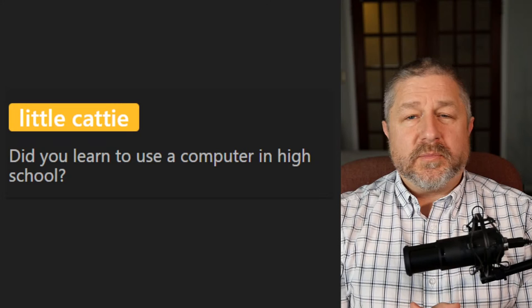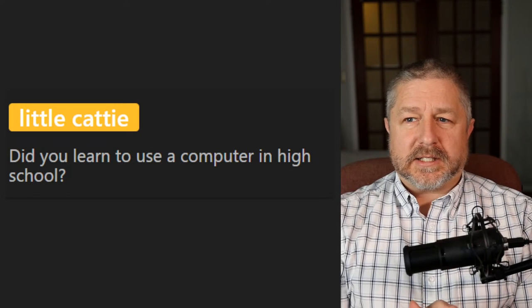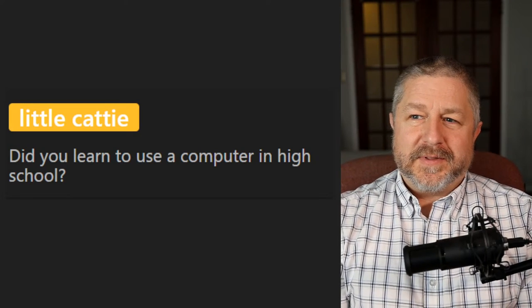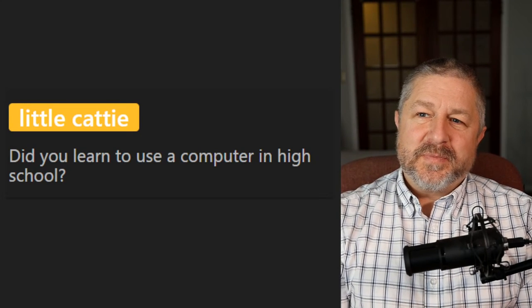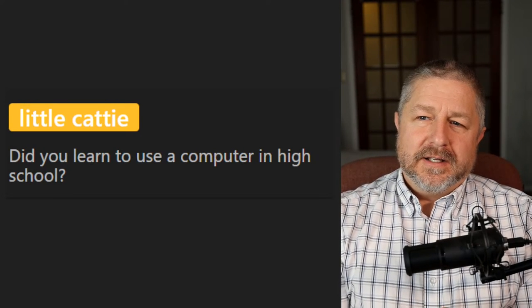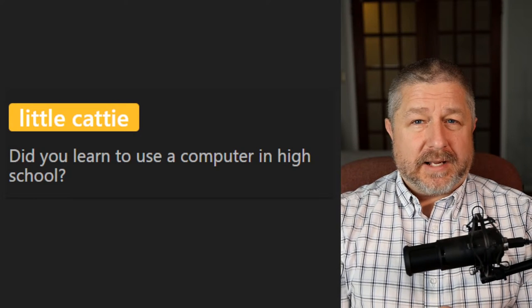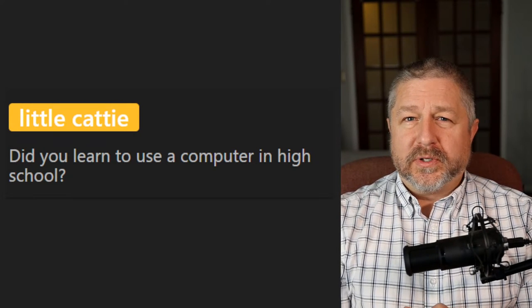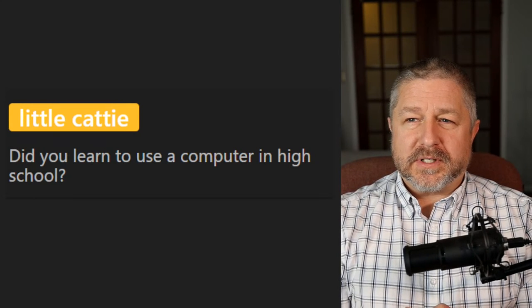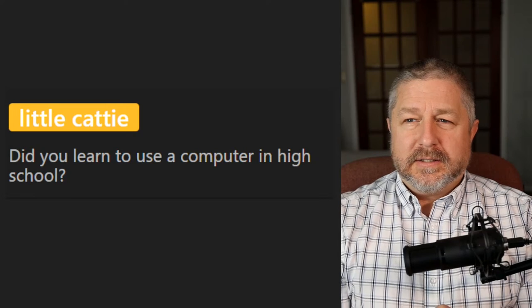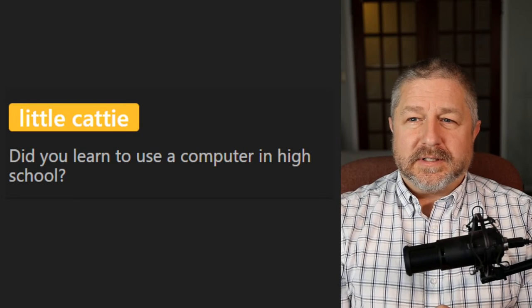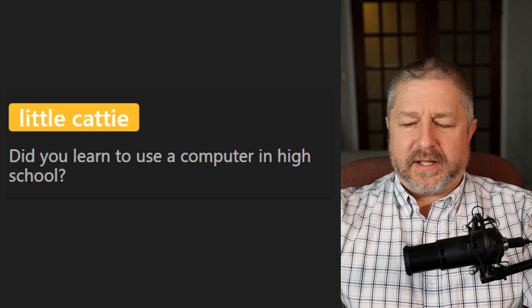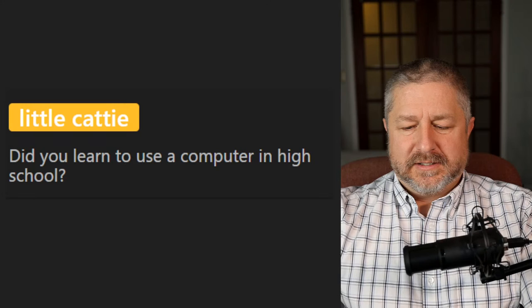Question: Did you learn to use a computer in high school? Yes, way back in the late 80s, we had Commodore 64s at my high school. I took a computer class in grade 11 and we learned to program in a language called BASIC.